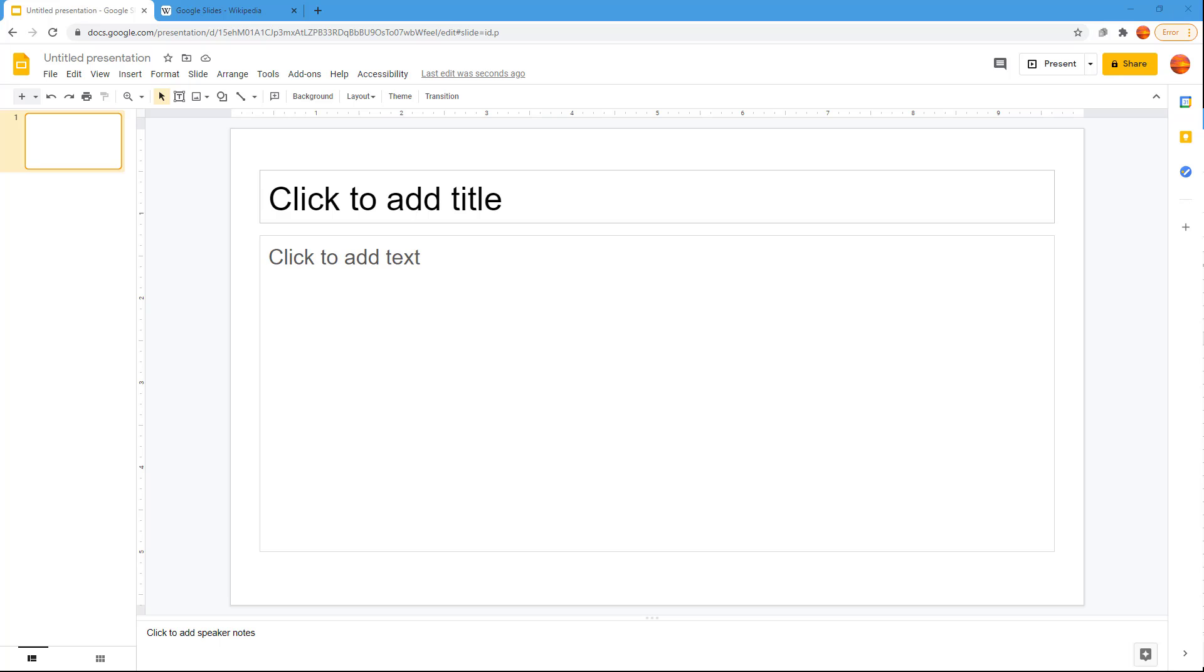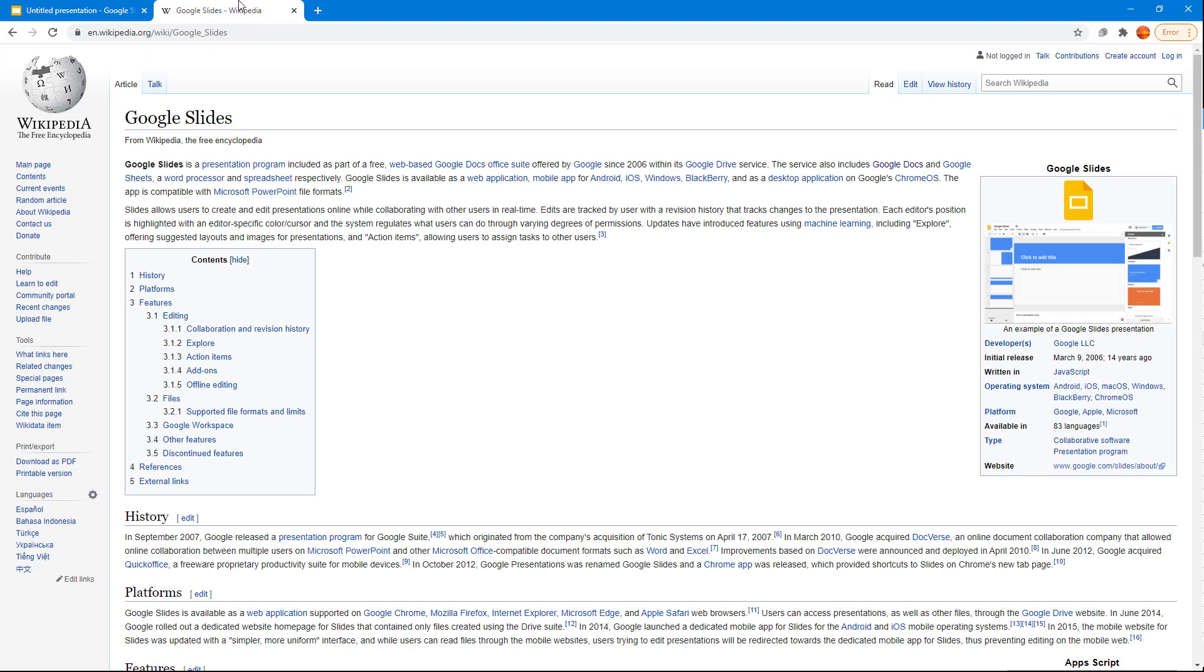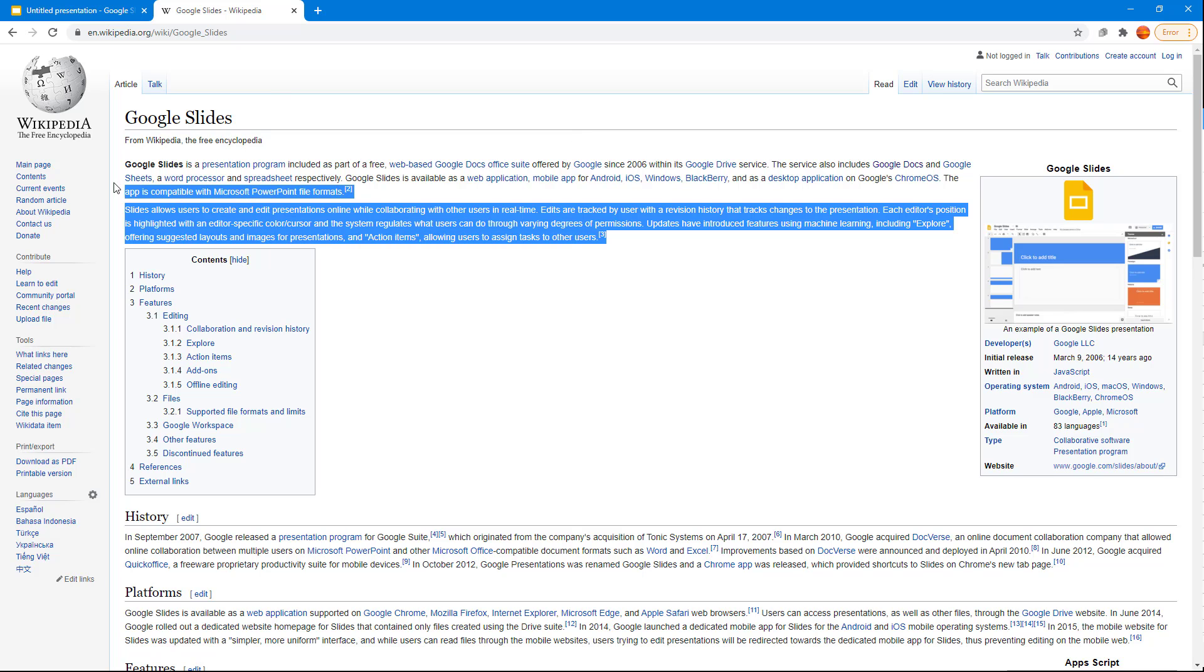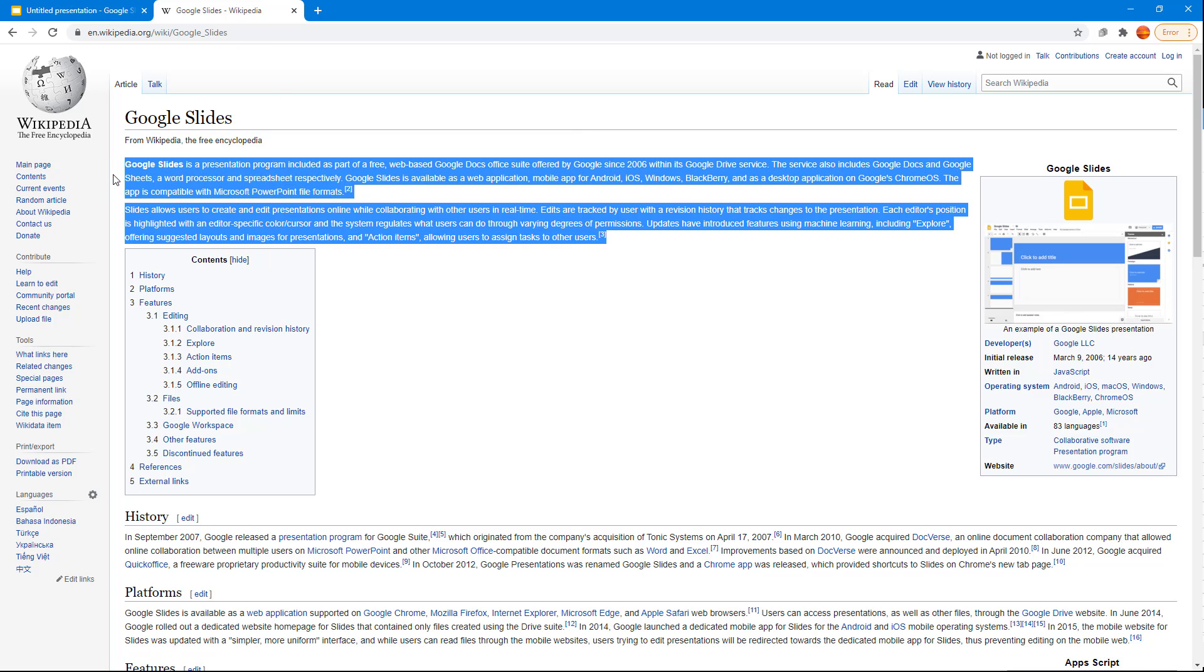Over here you can see that I have a blank Google Slide and what I want to do now is copy and paste content right here. I'm just going to go onto this Wikipedia page about Google Slides and then I'm going to press Ctrl+C to copy this out.